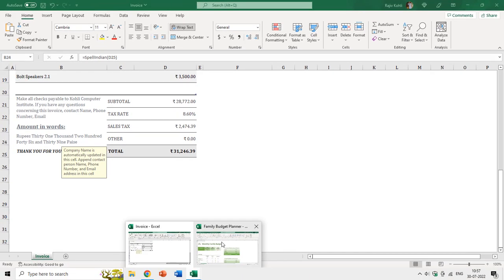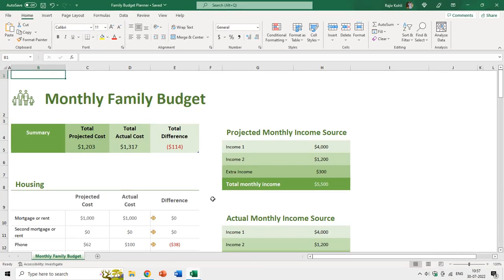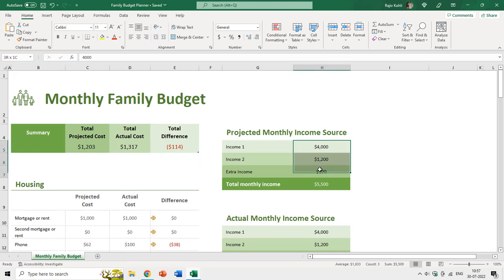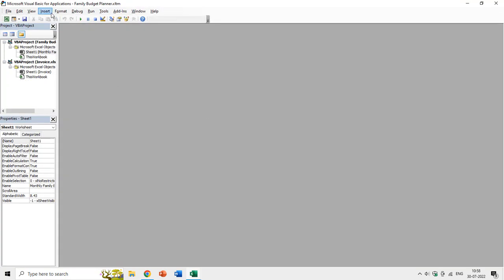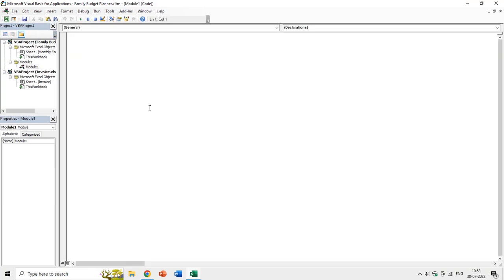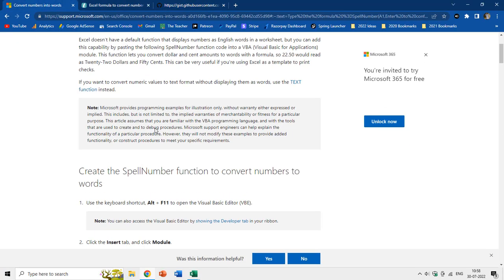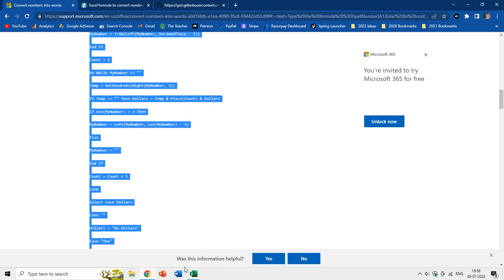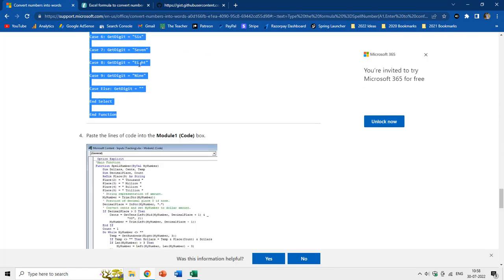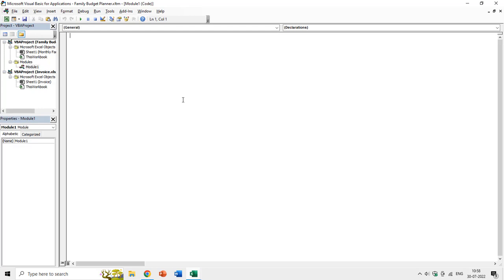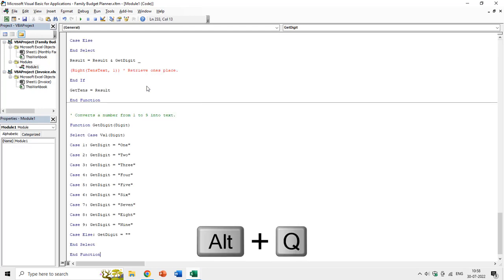Now I'll move back to the family budget planner where I want to convert values into words in dollars. I'll press Alt+F11 again, insert a new module from the Insert menu, then copy and paste the dollar currency code into the module. Right-click, copy, move back to the module, right-click paste, then Alt+Q to save and quit.